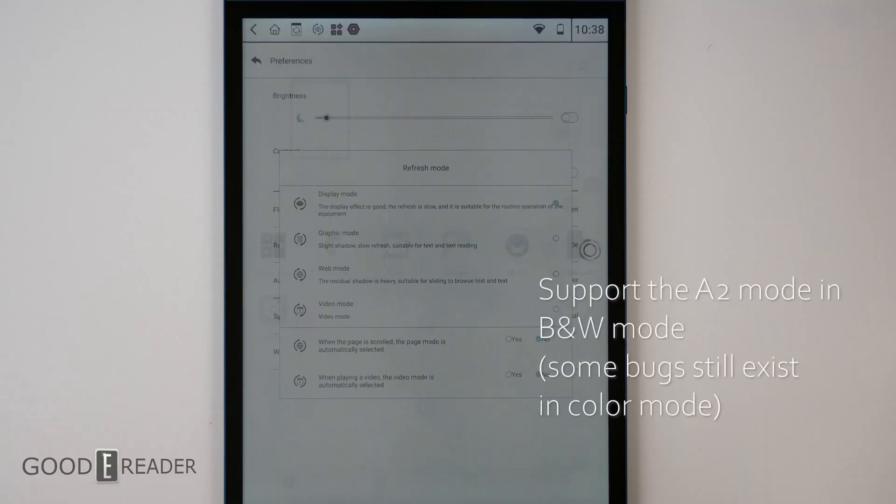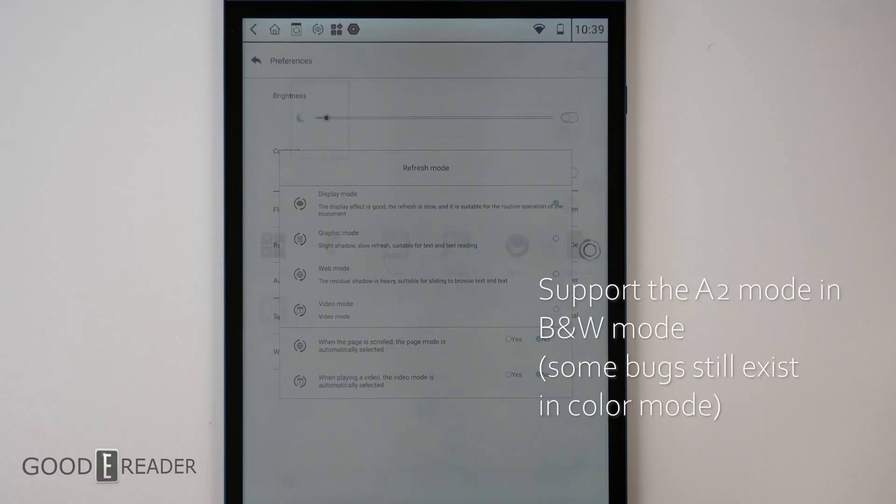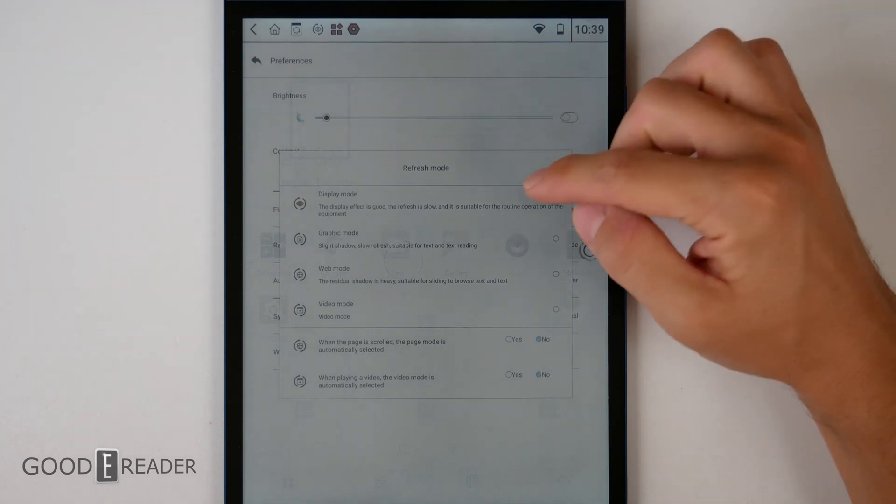And finally, support A2 mode in black and white mode—some bugs still exist in color mode.